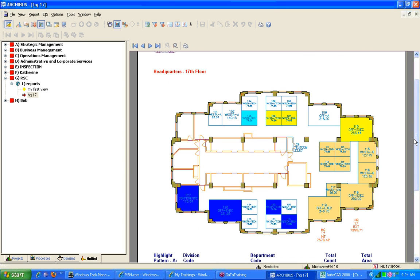So you should feel very comfortable with making as many views in the hot list and breaking these reports down as much as you want. Did that answer the question?